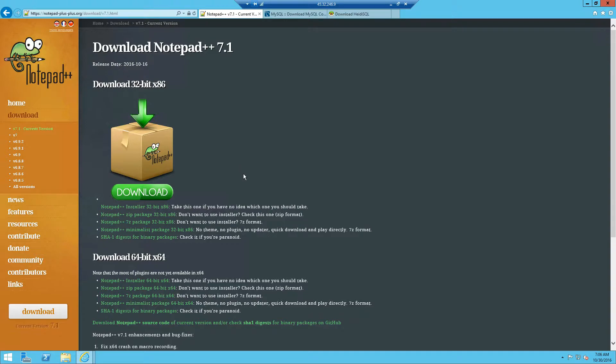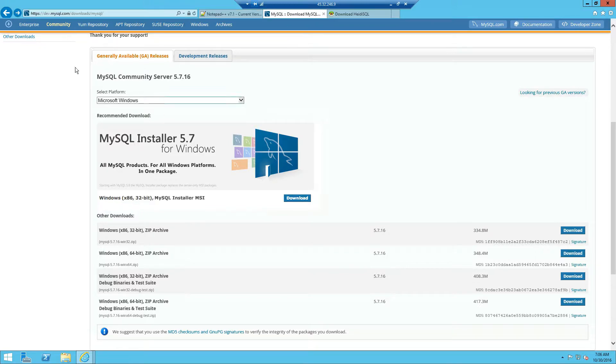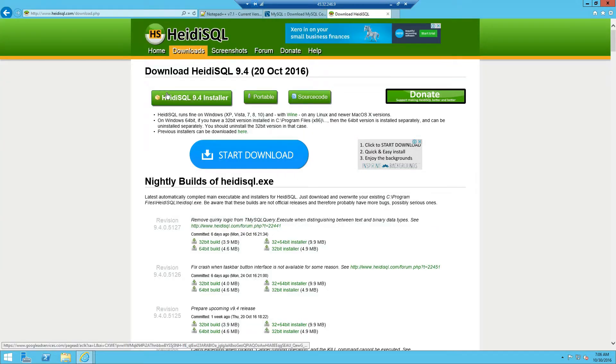You're going to need three things first. You need Notepad++ which essentially is basically a text editor. You're going to need MySQL and HeidiSQL.